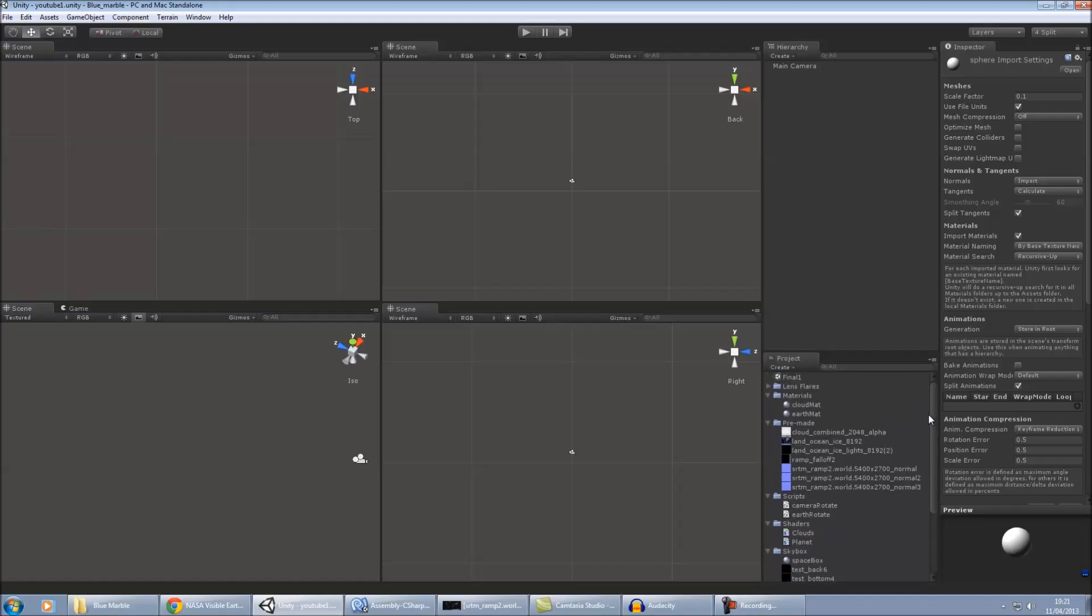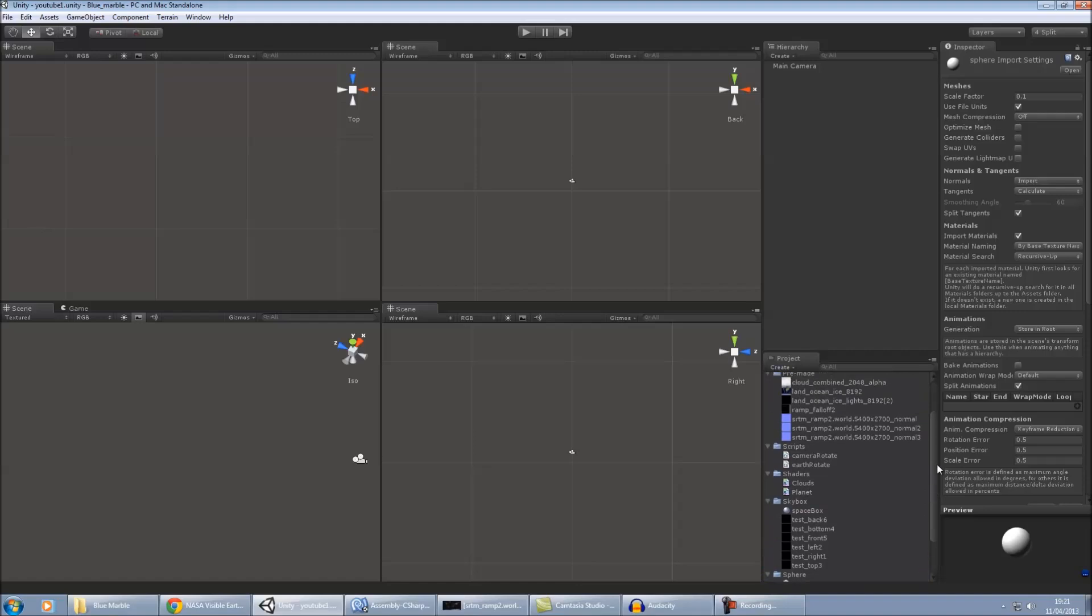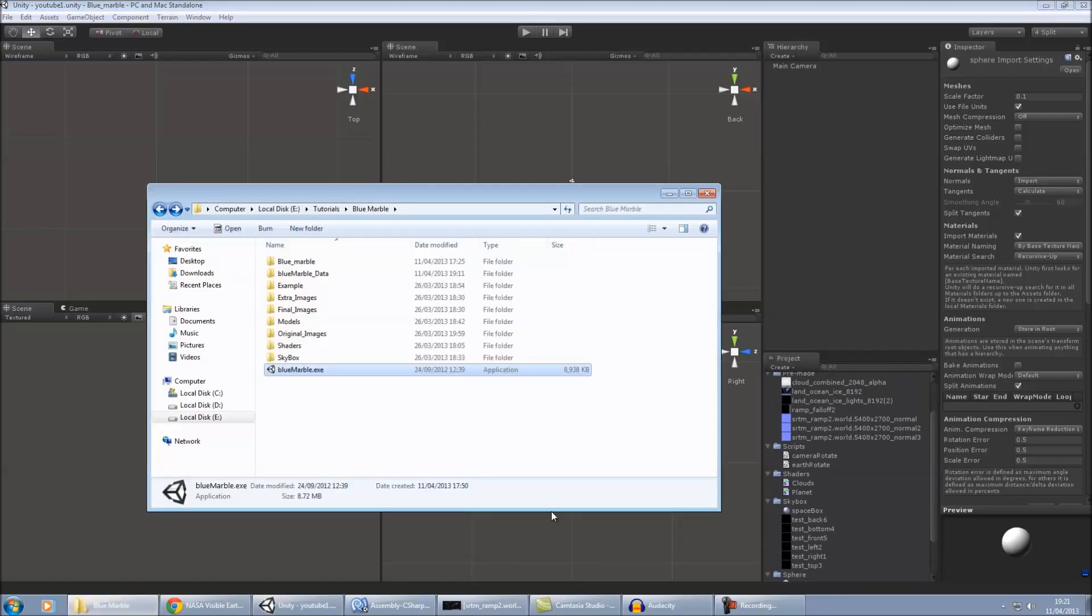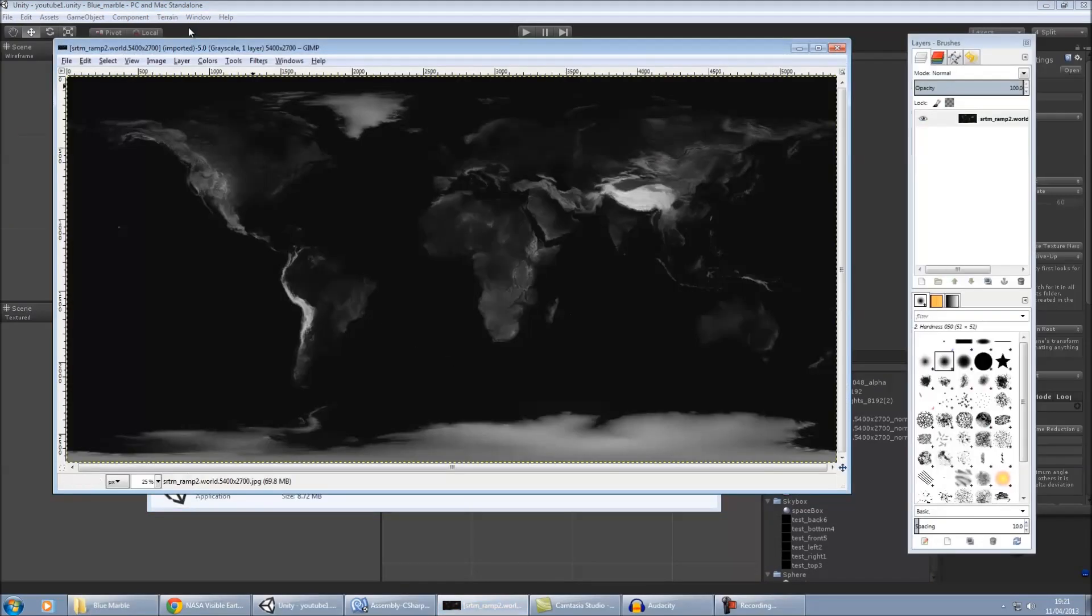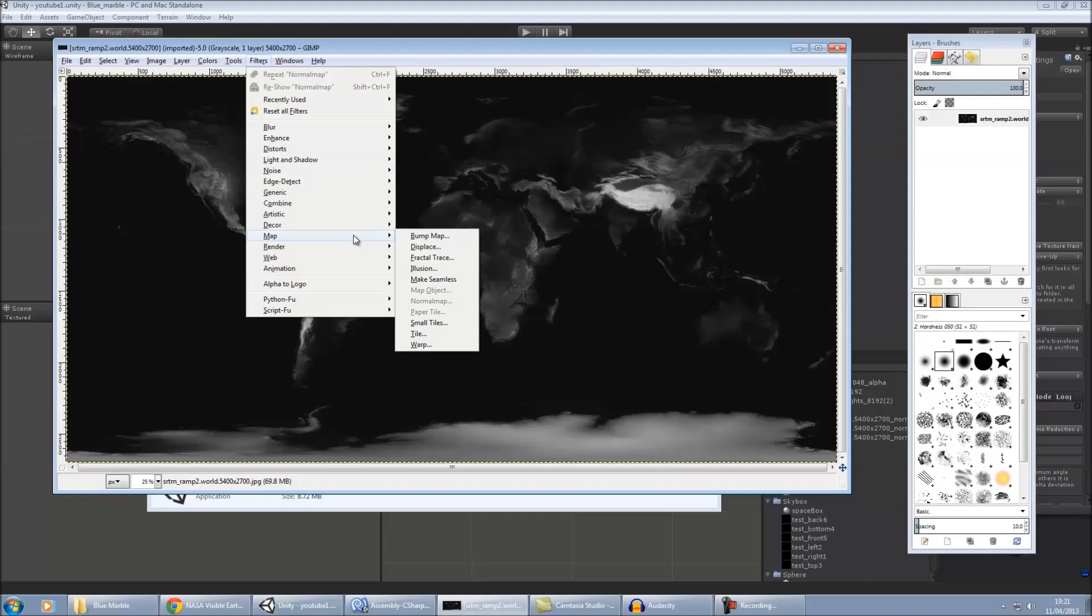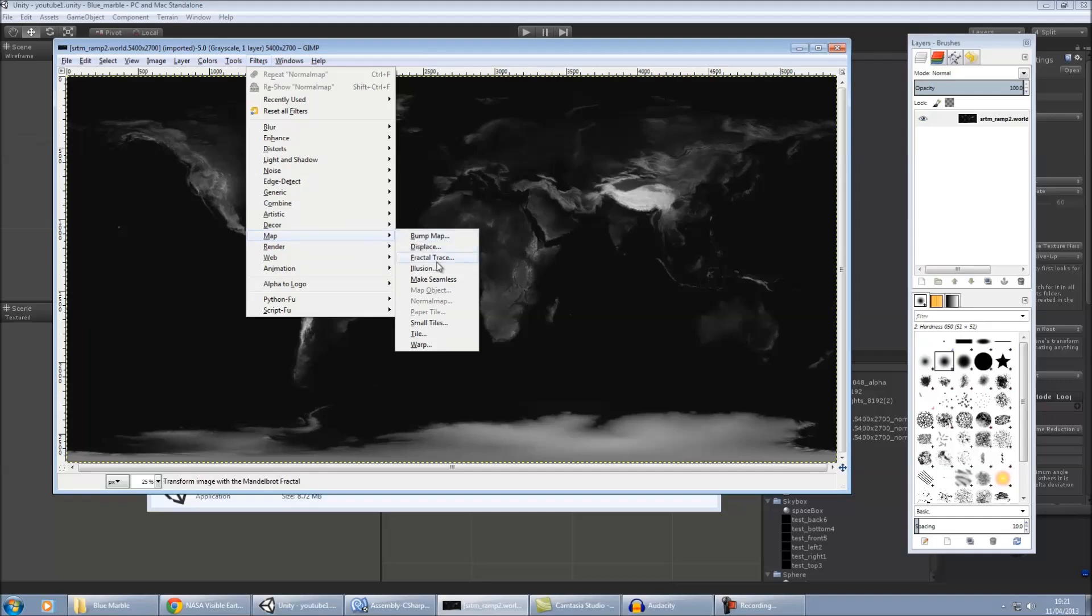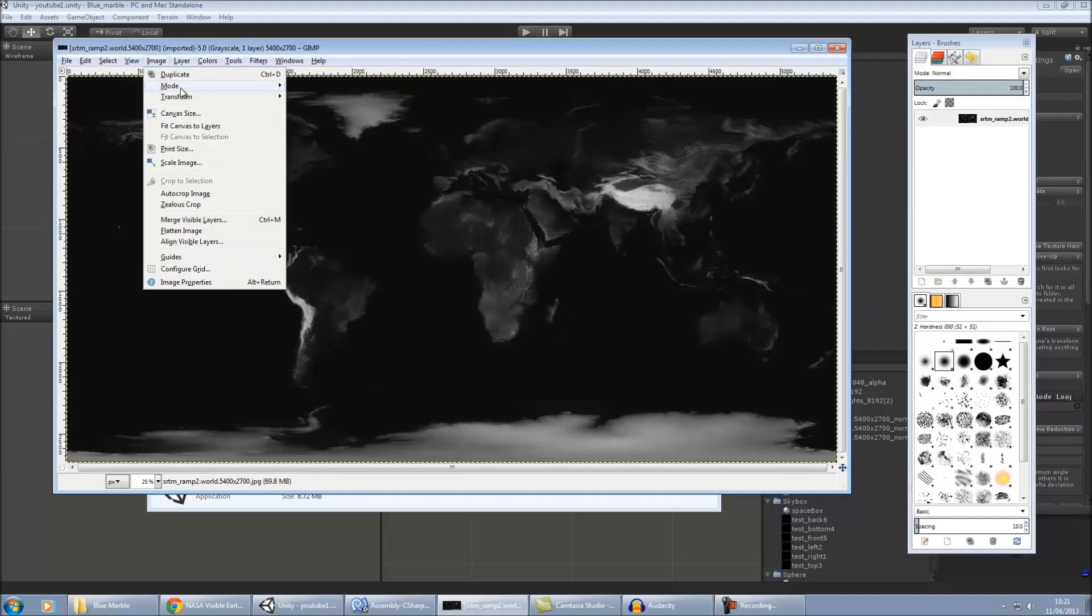And then, apart from that, the other thing we need to do is we need to create our normal maps. Now, I use GIMP for this and I have downloaded a normal map plugin for it. Now, if you use GIMP to make your normal maps and you load this up now, you see it's greyed out at the moment.